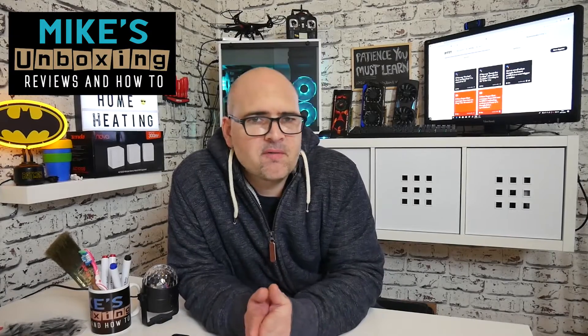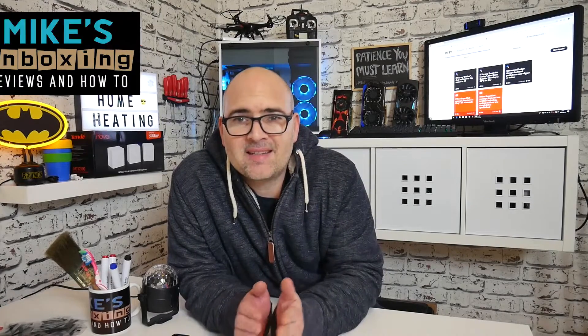Hi, this is Mike from Mike's Unboxing Reviews Now 2 and it's absolutely freezing! So let's sort it out with a little bit of help from IFTTT and Hive Home Heating. Keep watching to find out more.